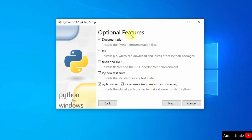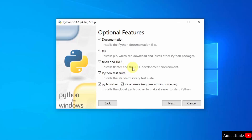The optional features are visible. It will also install PIP and IDLE. PIP is a package manager to download, install, and manage Python packages and libraries. Keep it as it is. IDLE is an IDE to run Python programs. We will see it later.